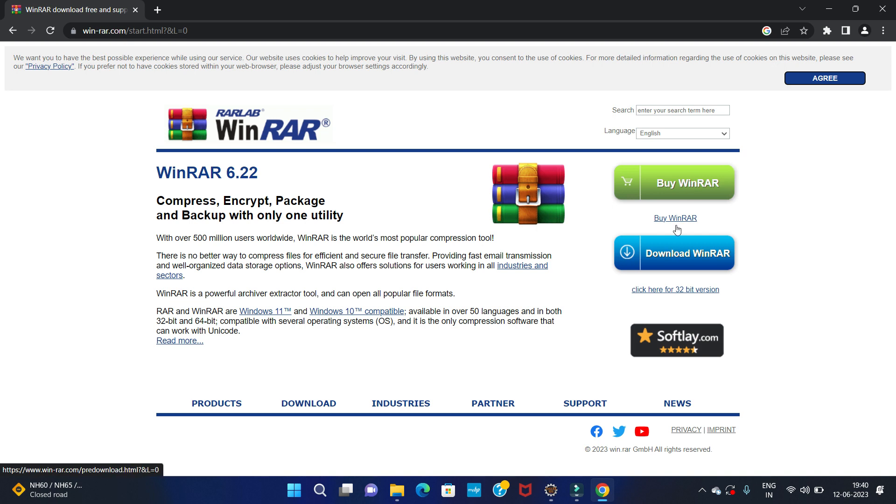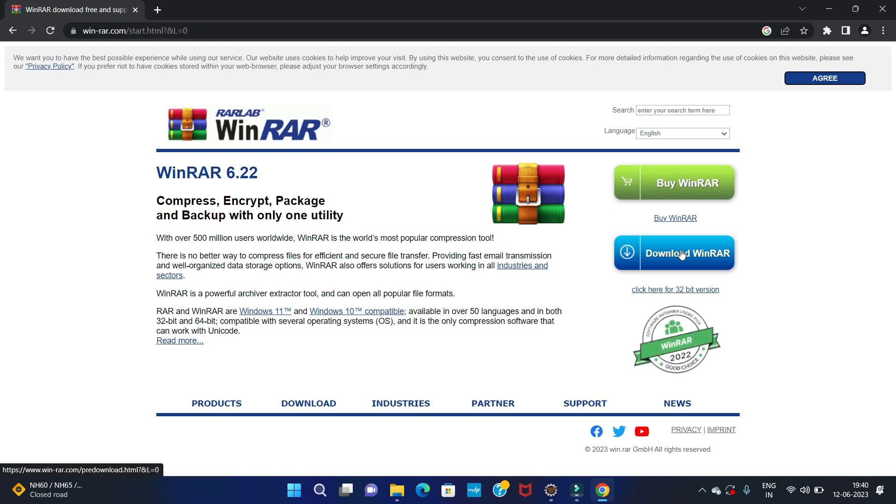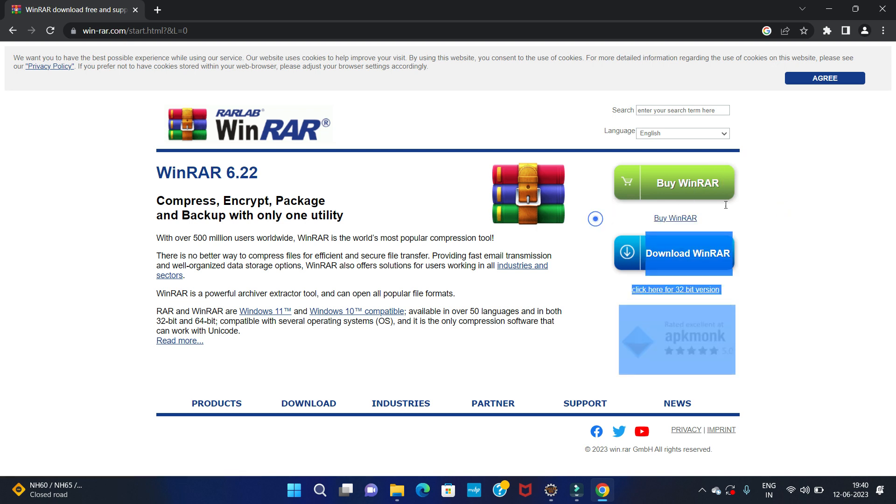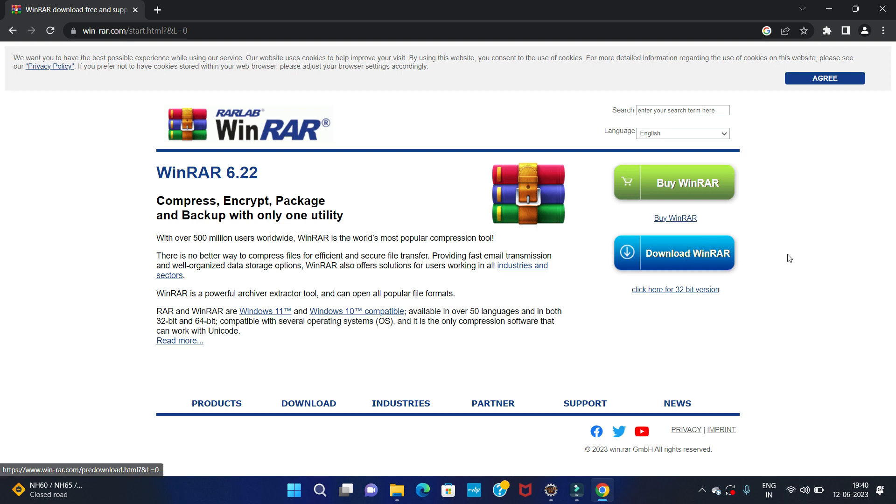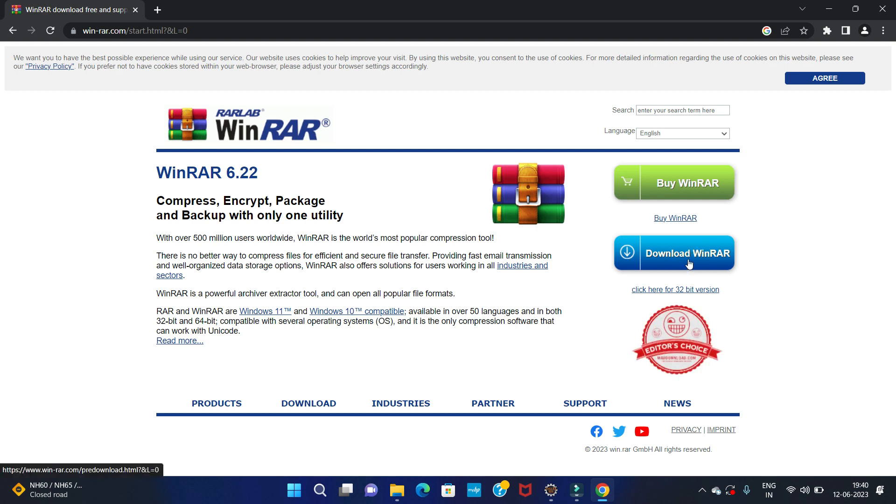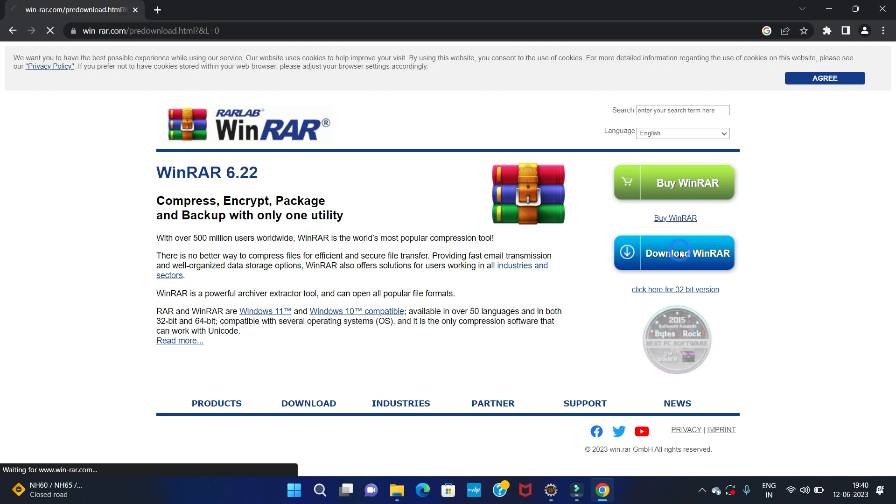Here you can see two options: buy WinRAR and download WinRAR. So if you want to buy WinRAR, you can click on buy. If you want to only download WinRAR, then click on download. So we are going to download only, so we are clicking on download.